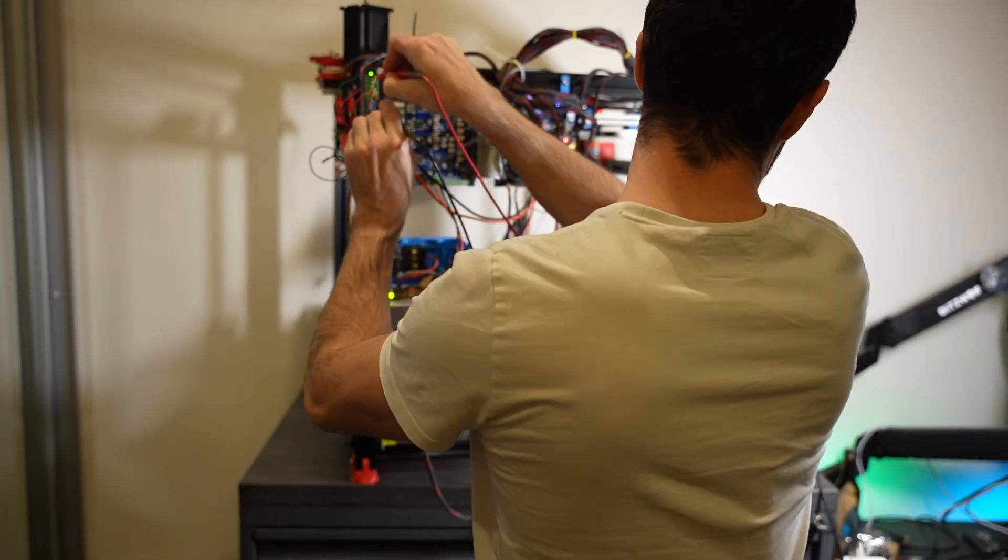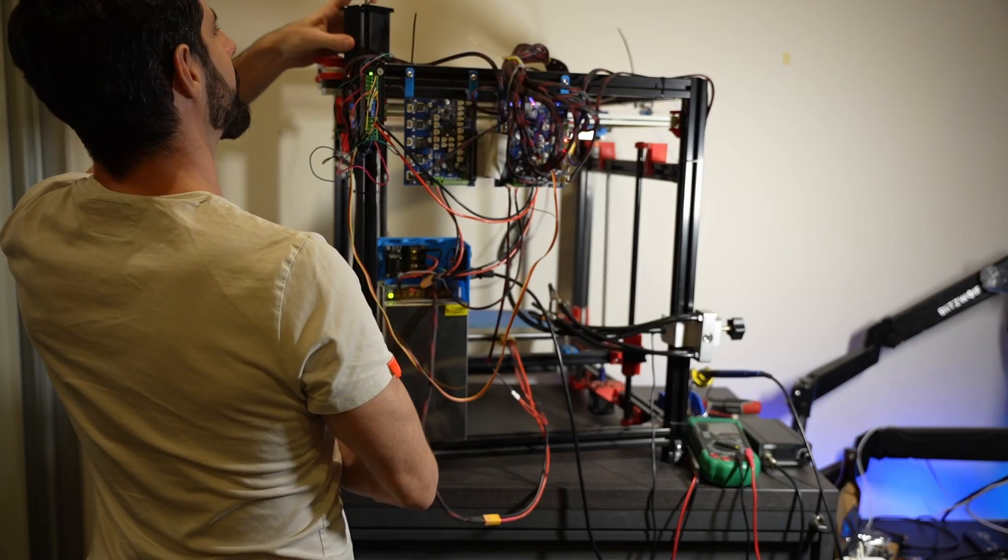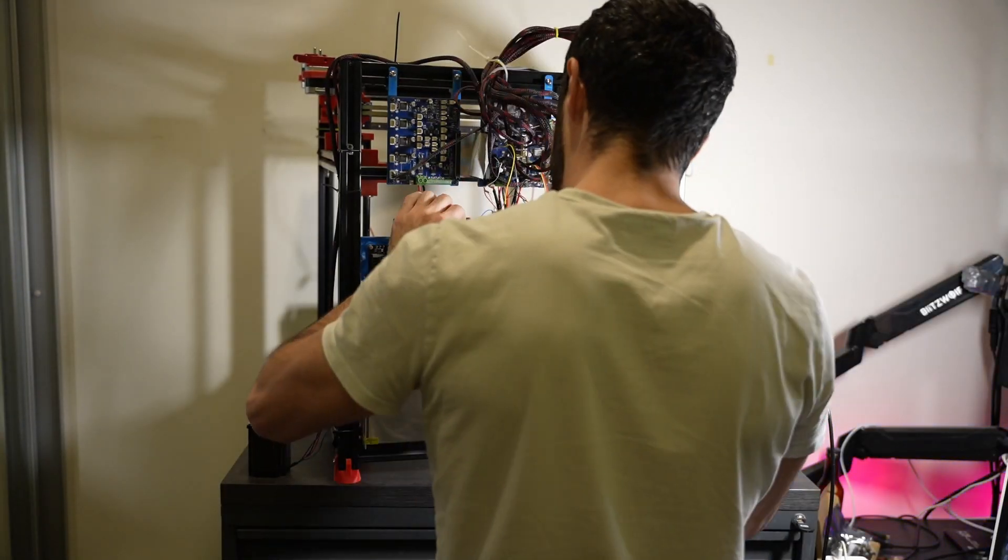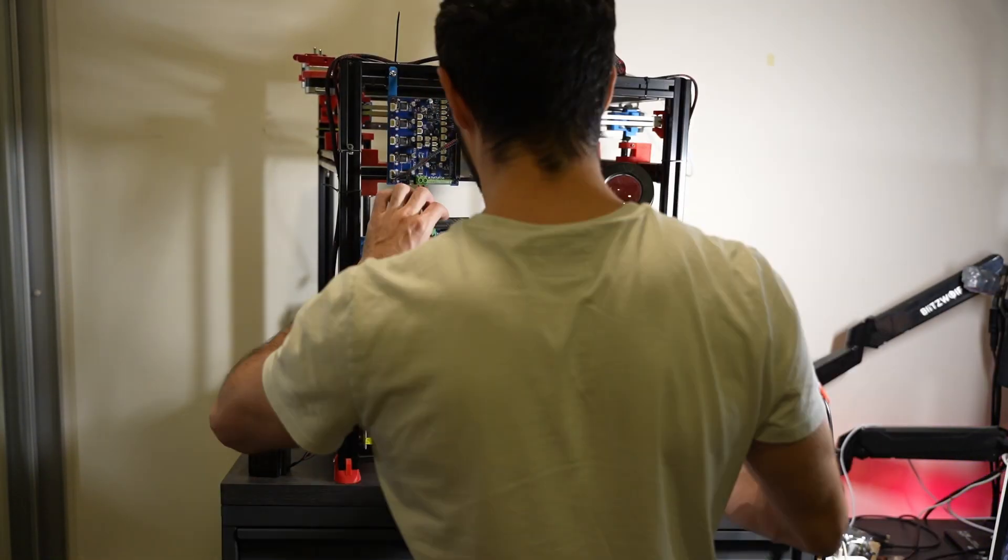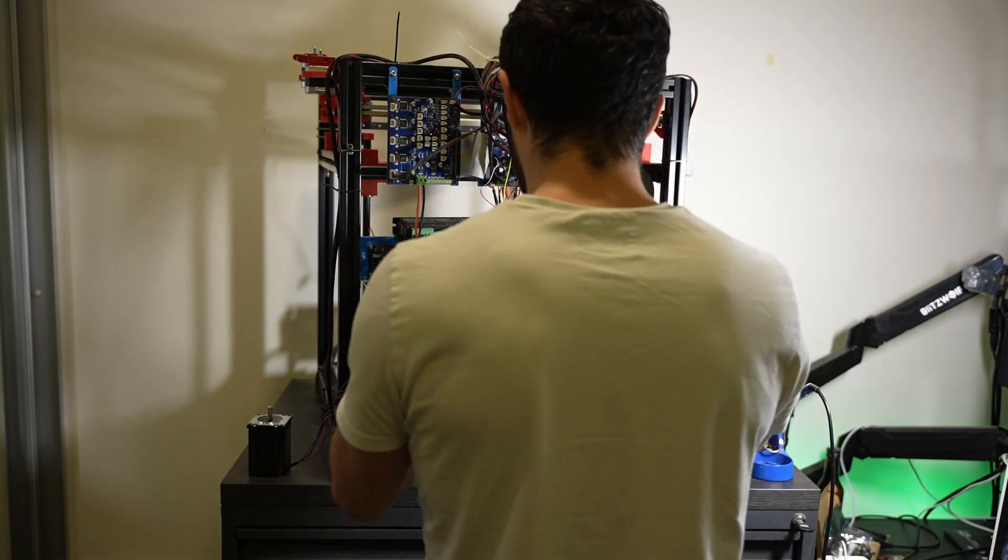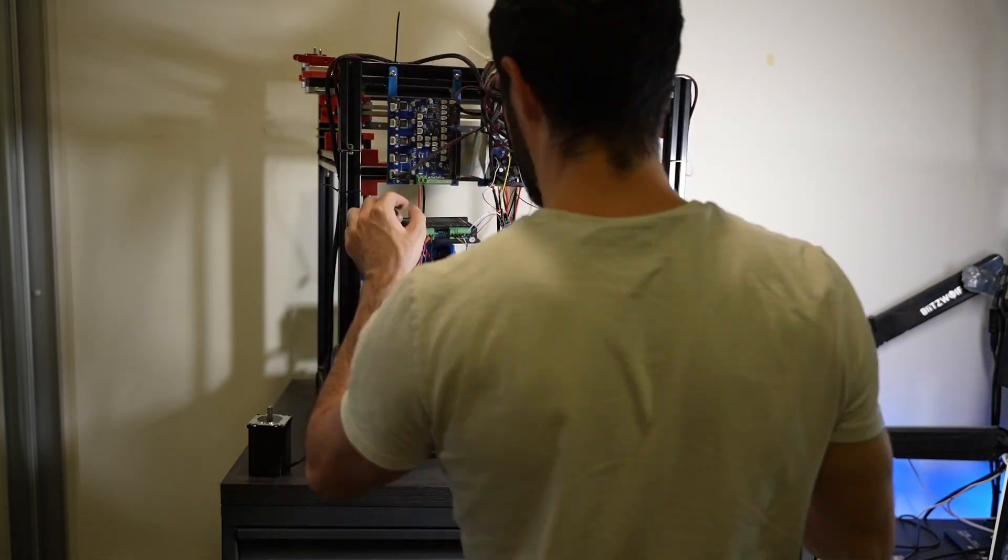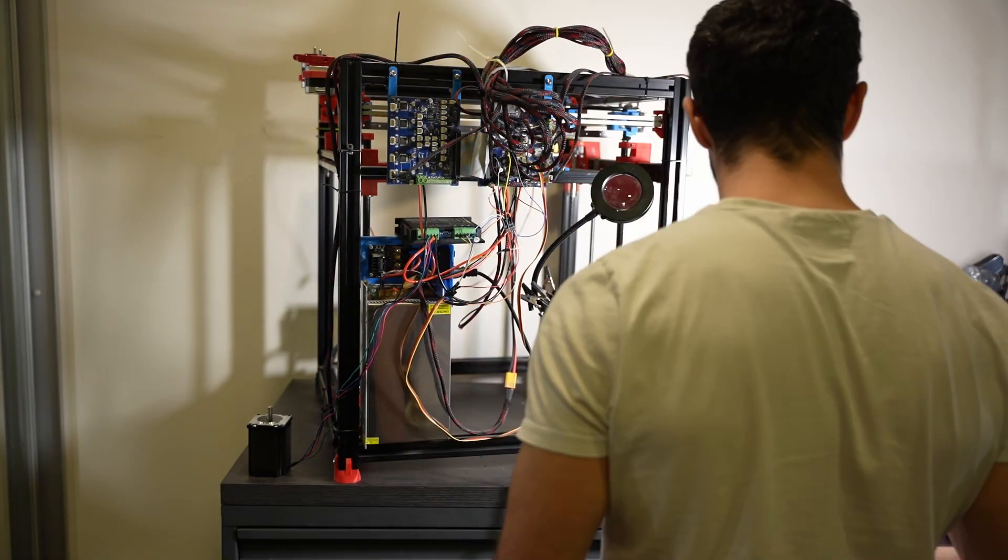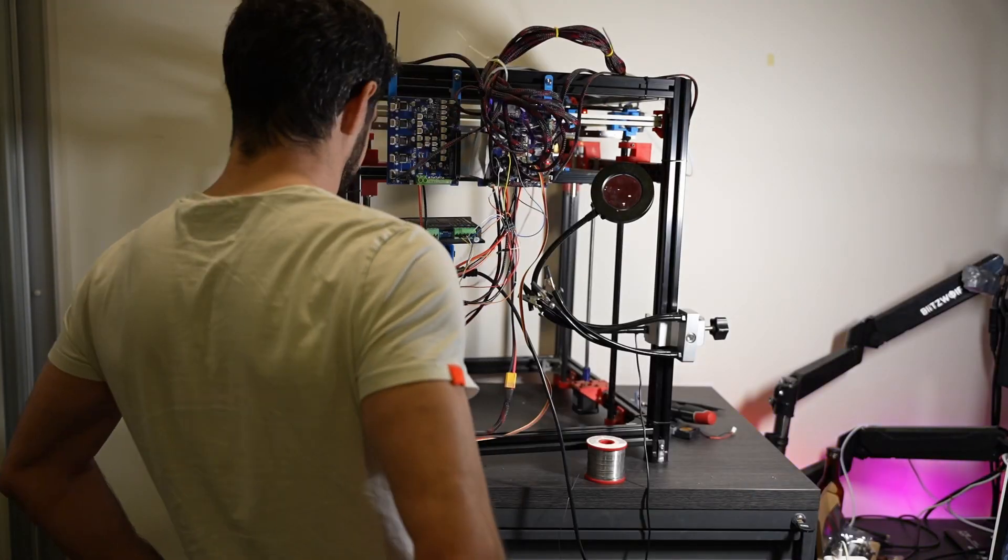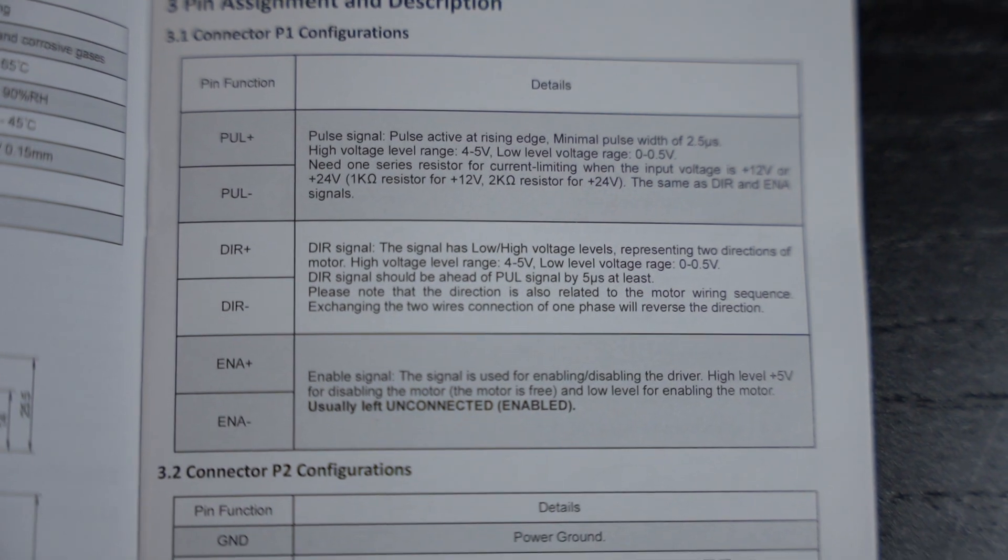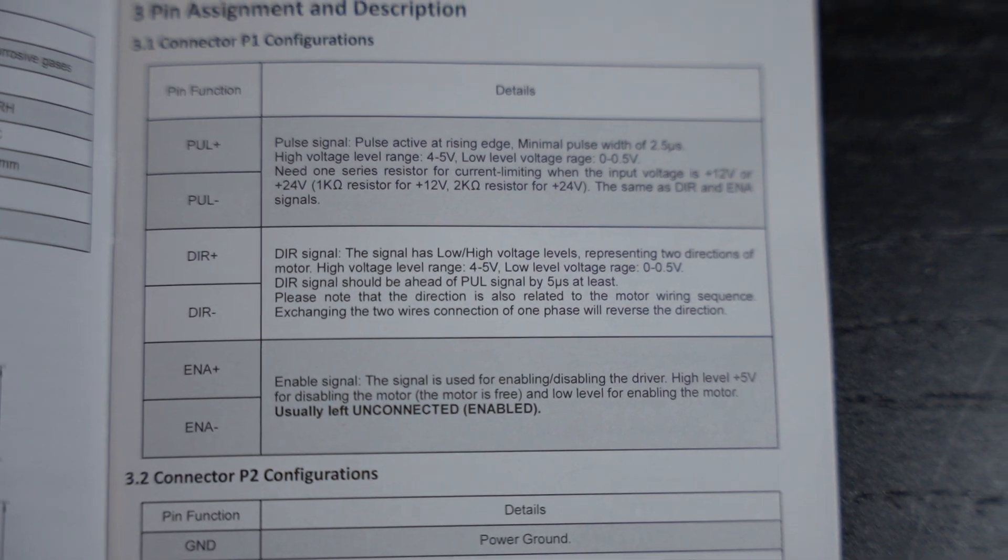First, I thought that the 3.3-volt logic levels from the Duet board may not be sufficient for the stepper controller, which works with 5 volts. So I used a level shifter to address the issue. Wiring it was a bit of a pain. Once done, the spinning speed changed. The issue still persisted though.